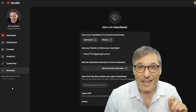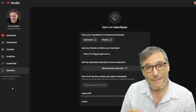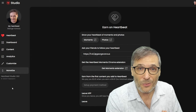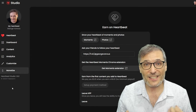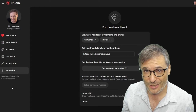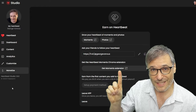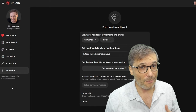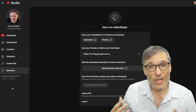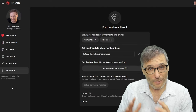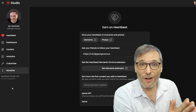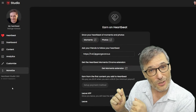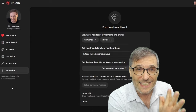Everybody gets paid on Heartbeat — not only the creators. The people who fix spelling mistakes and contribute to other people's work will get paid by Heartbeat. That's a new concept that doesn't exist on YouTube. On YouTube, one person gets paid — the guy who made the video — and he's expected to pay all of his contributors. Now Heartbeat changes that model: we will pay the creator, but we'll also pay all the contributors, and we won't take anything away from the creator's cut. We will pay the contributors from Heartbeat's cut.